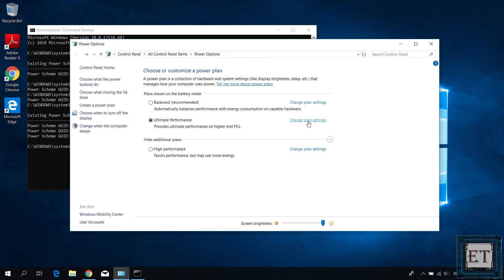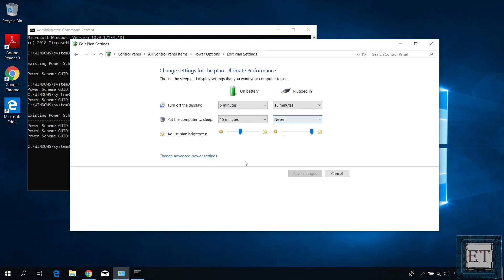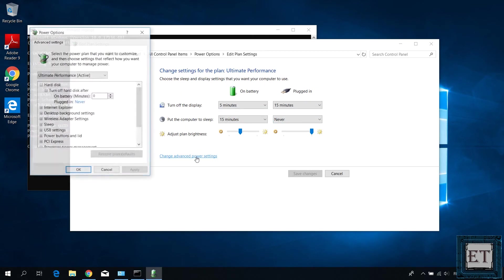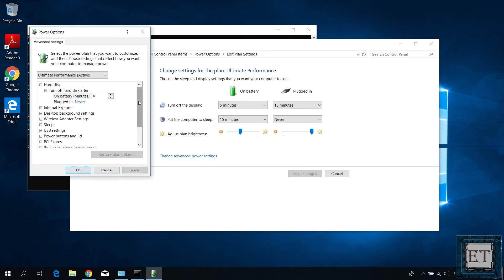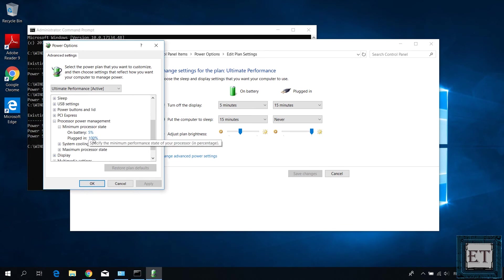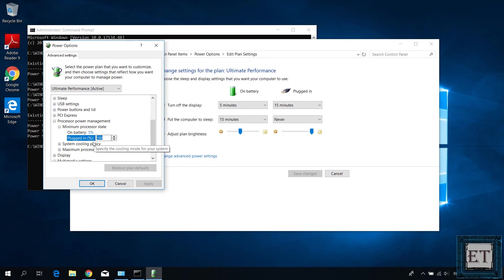And to see the more advanced settings, simply click on change advanced power settings on each plan. Here you will see a bunch of other settings that go with each of the power plans and if some settings are not the way you want them, then simply change the values and apply to update the settings.